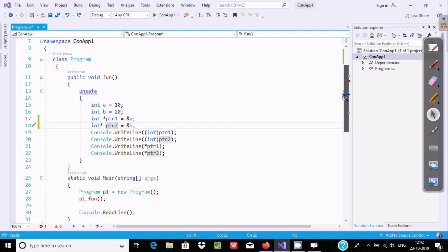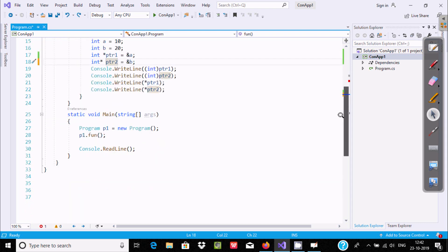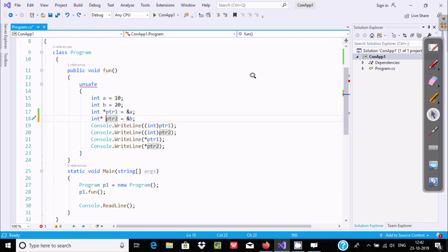There is no error now. This is the way we can use pointers in C#. I hope this video is helpful for you. This video is now over, thanks for watching, see you in the next video.